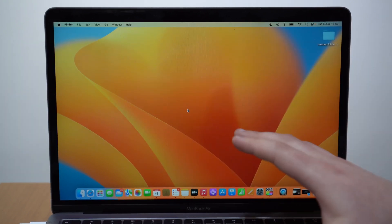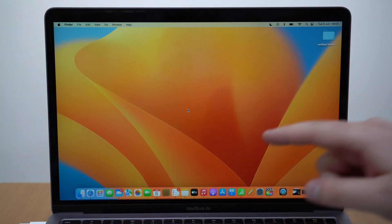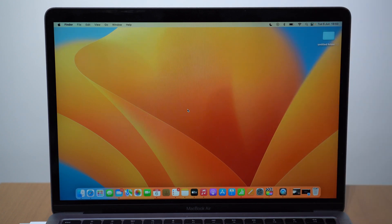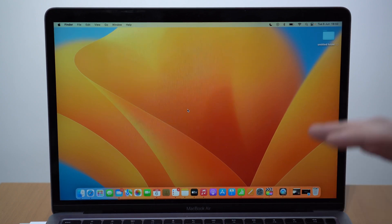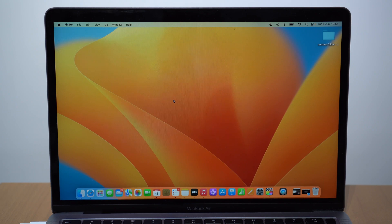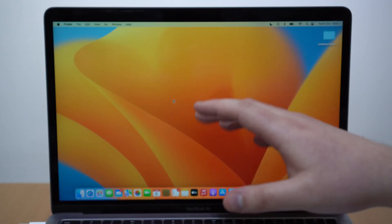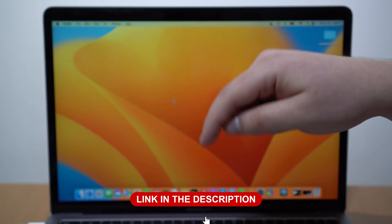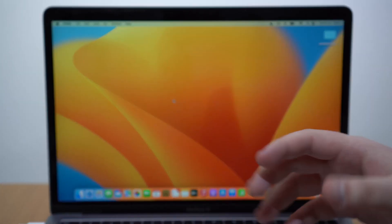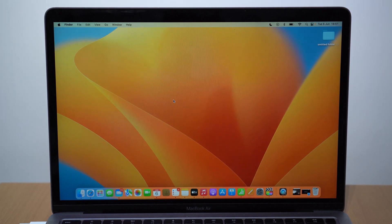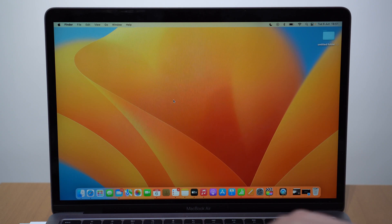We will need a computer for this process, but don't worry because it doesn't have to be a Mac — you can do it on a Windows PC as well. Unfortunately a computer is necessary. If you're doing this on a PC you'll need to download and install iTunes. If you don't already have it, download and install iTunes on your Windows PC — I'll have a direct link in the description. It's free and made by Apple. If you're on a Mac, no additional software is needed.